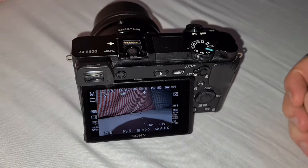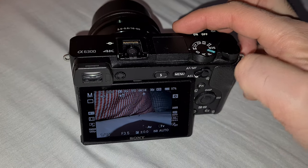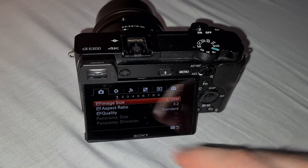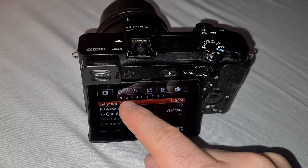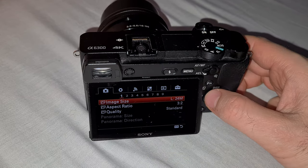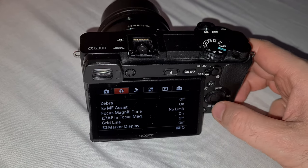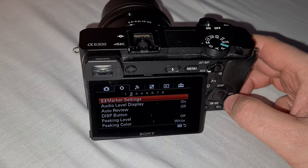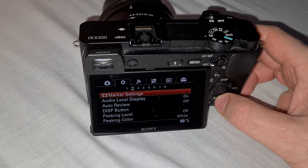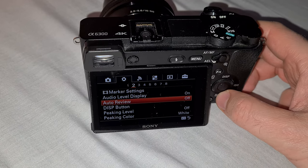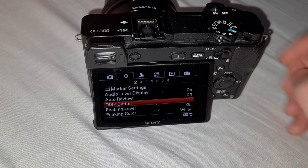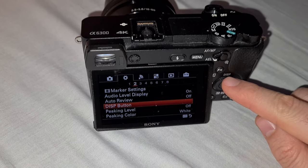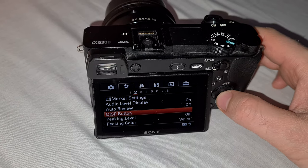Press the menu button. Go to the second icon and second page — up to the right, down — and select the second one. Here we have the DISP button setting, which is also mentioned there. Press enter.